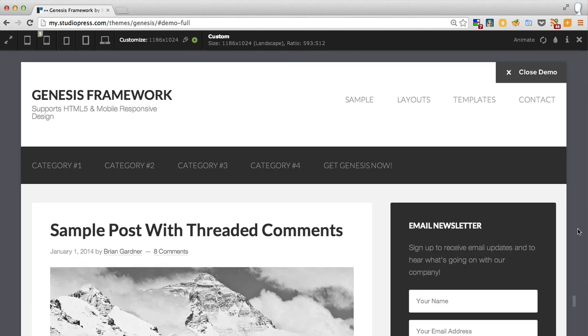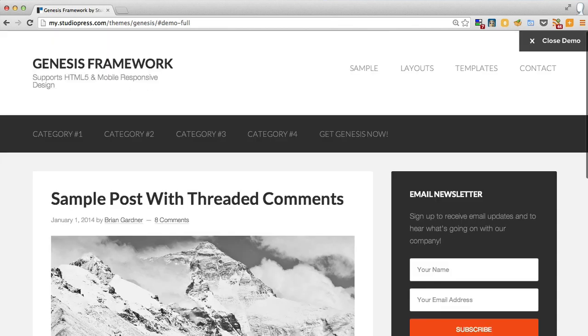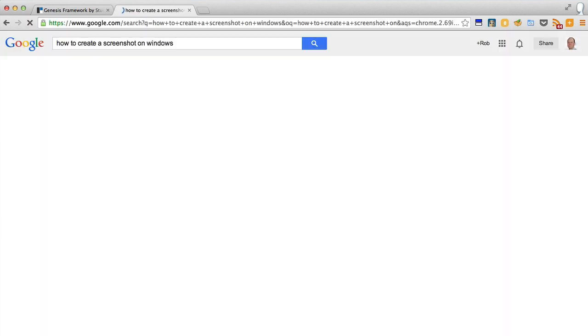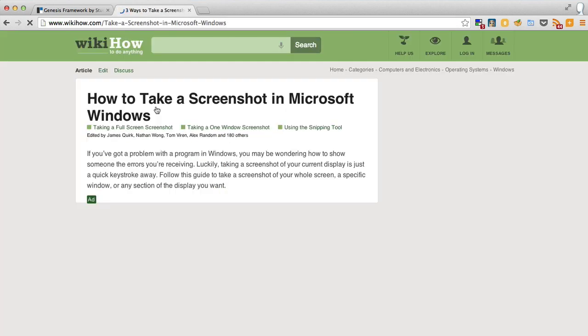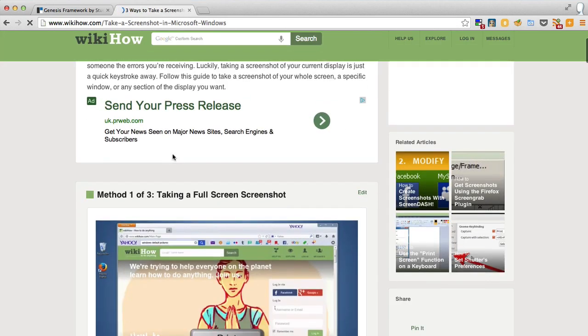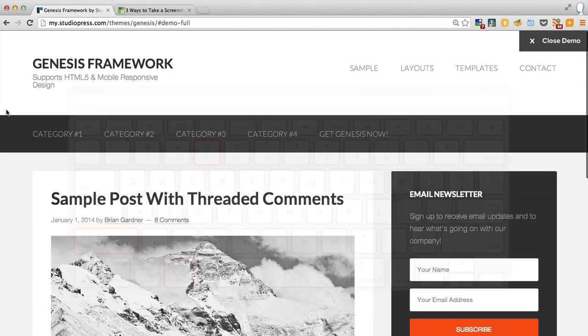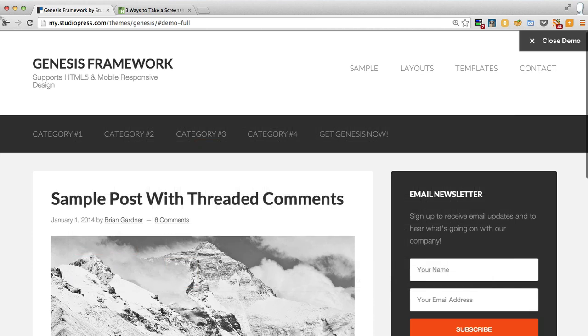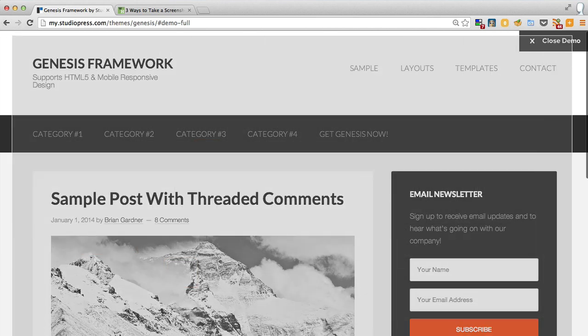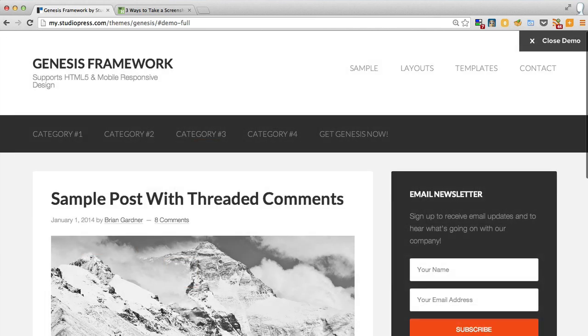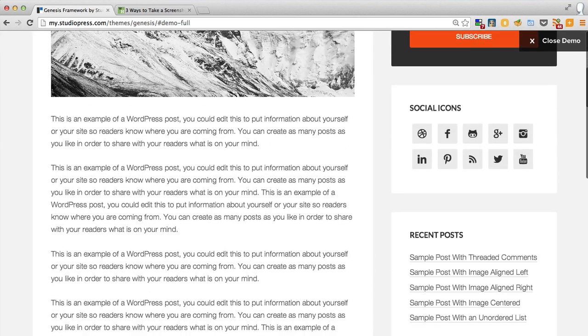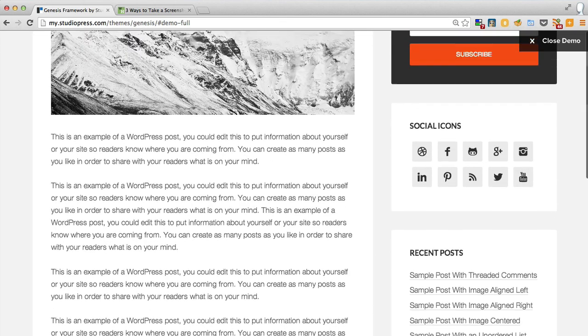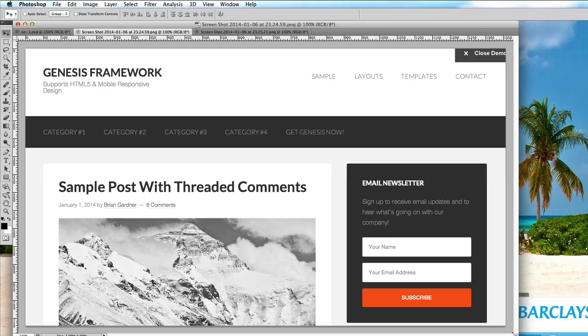So all we have to do is create a screenshot of this. Those of you with PCs will have to google how to create a screenshot on Windows, but I'm on a Mac here so I'm just going to do command shift 4 and I'm going to take a screenshot of that bit. That'll end up on my desktop and now I'm going to take a screenshot of the bottom bit.